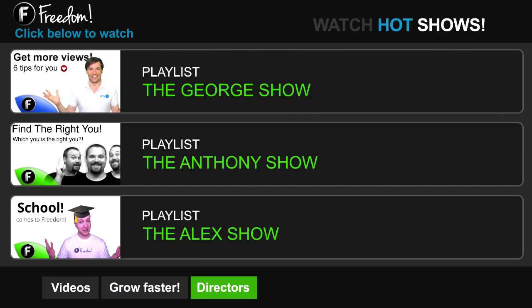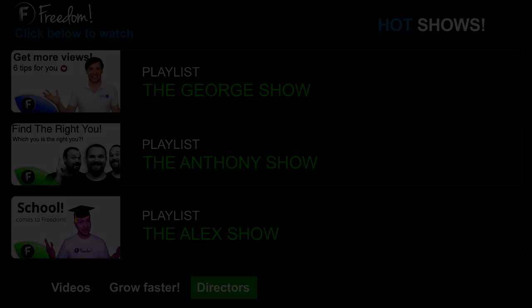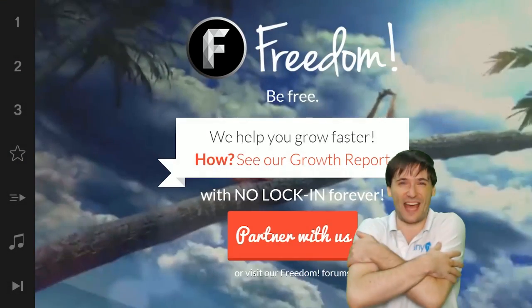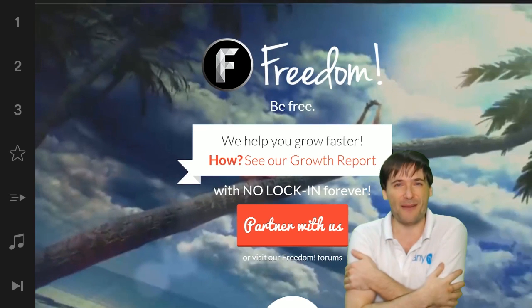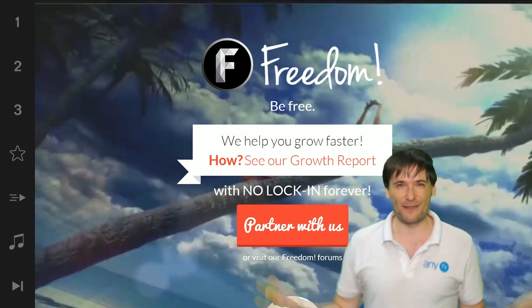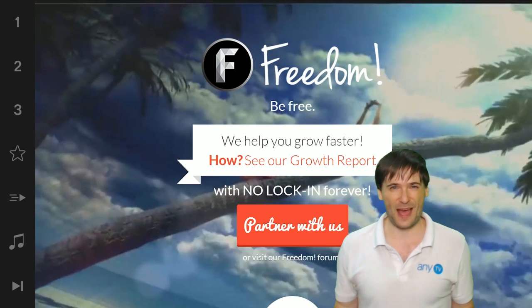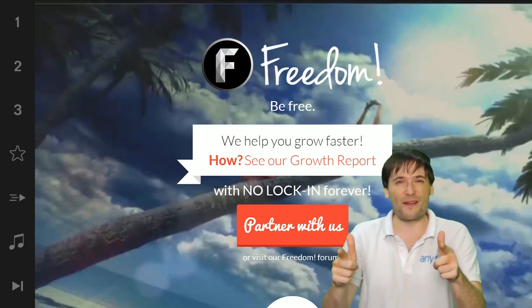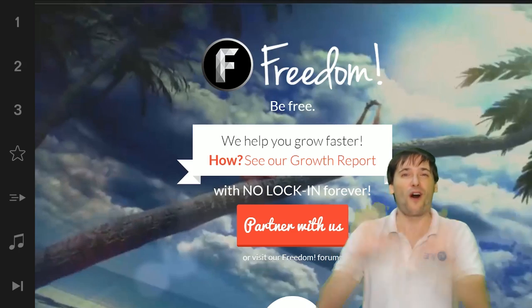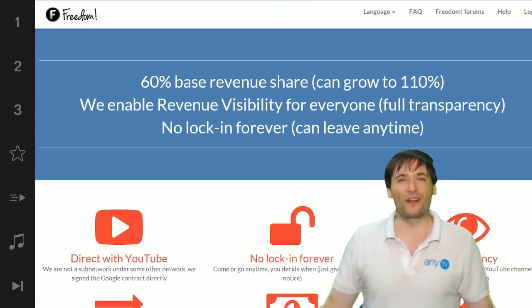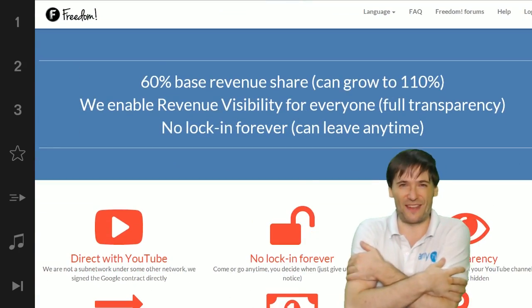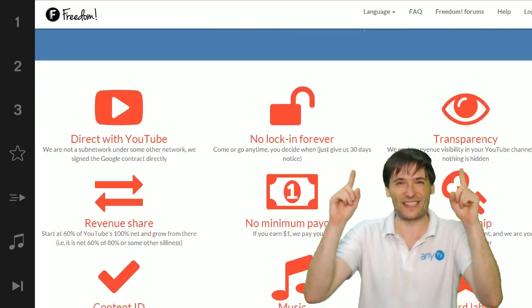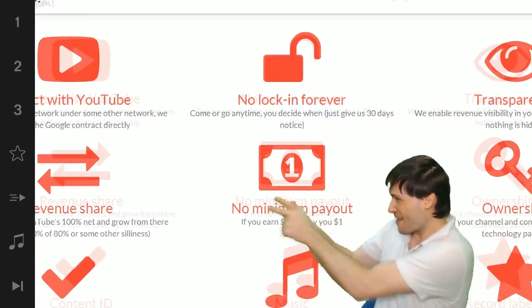Click the first playlist to watch the George show on Freedom. That's my show. Or watch the Anthony show or the Alex show also on Freedom. And we will grow together as a family because this is the Freedom family. You are part of it. We are all part of it. And we're all growing together.